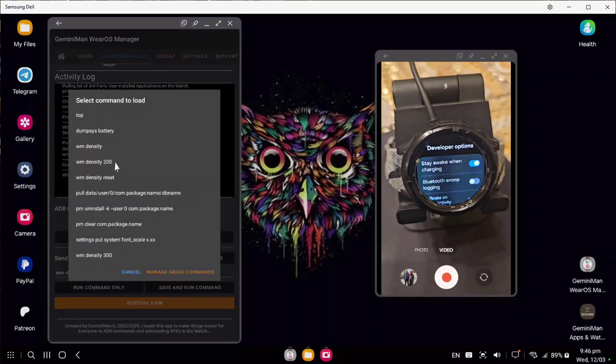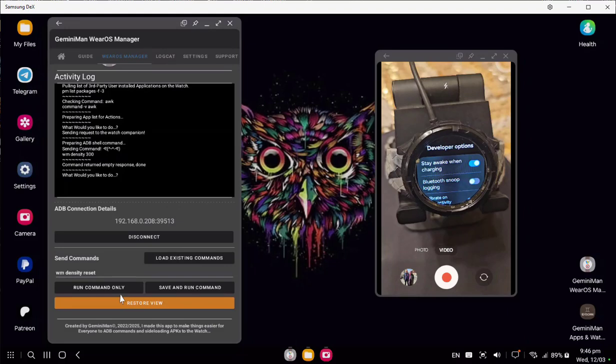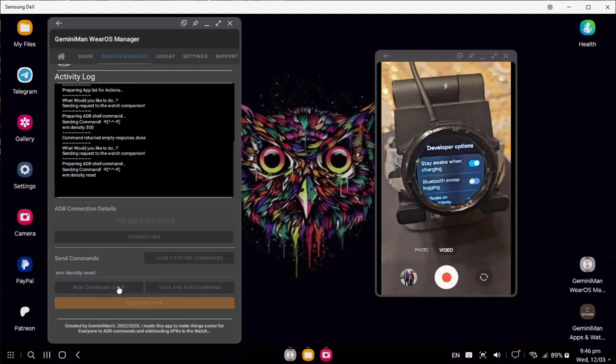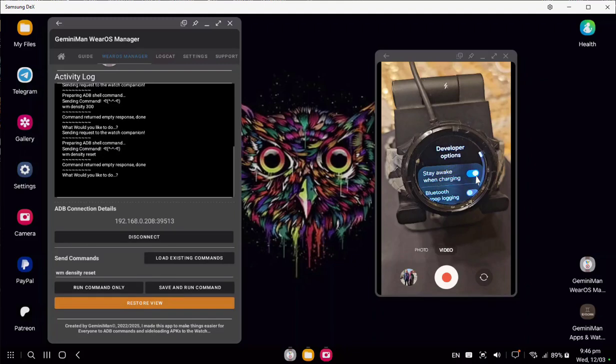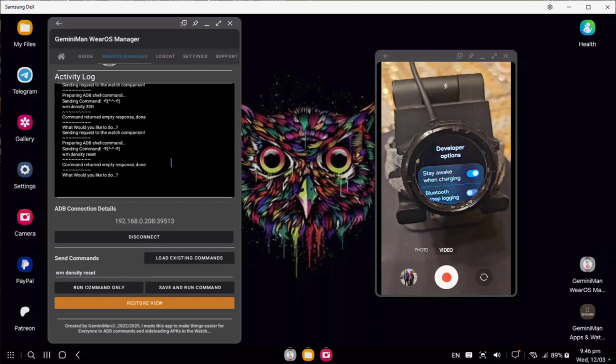Now I'm going to reset the watch density, and this time I'm going to run the command only. And the command completed. If the command returns empty response, it means it executed.